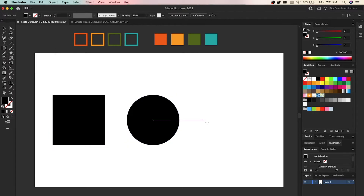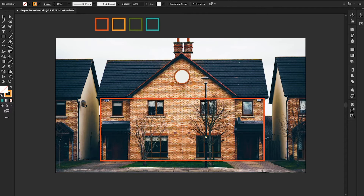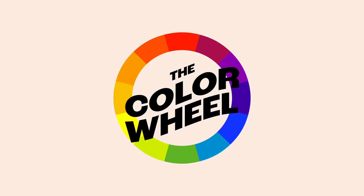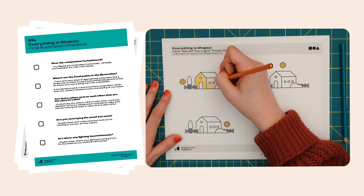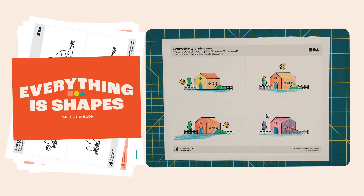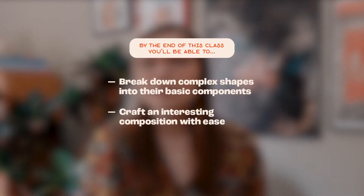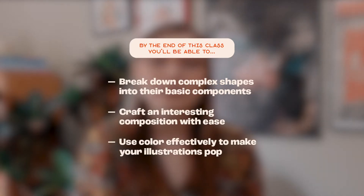This class is perfect for beginner illustrators or beginners to Illustrator. Illustrator is an amazing program that's perfect for creating architectural forms — in fact, one of its basic tools is the shape tool. Throughout this class I'll teach you the basics of Illustrator, how to break down complex shapes into their basic components, and how to utilize the color wheel to create dynamic color palettes. I've included class resources below as a handy reference. By the end of this class you'll be able to break down complex shapes, craft an interesting composition with ease, and use color effectively to make your illustrations pop.